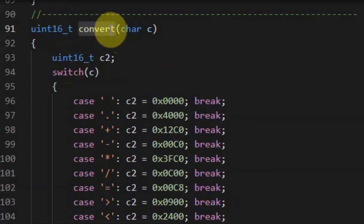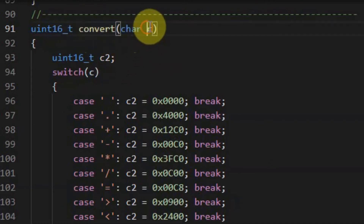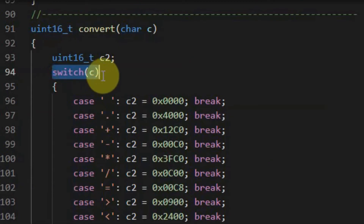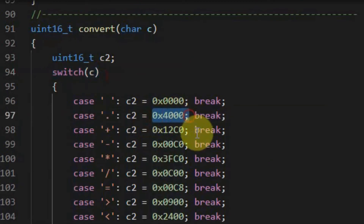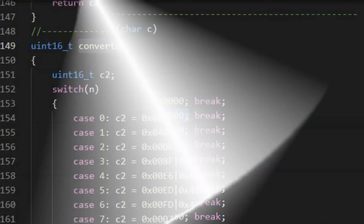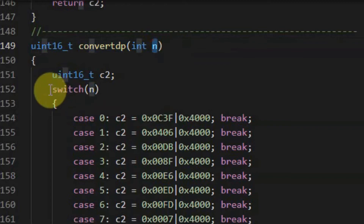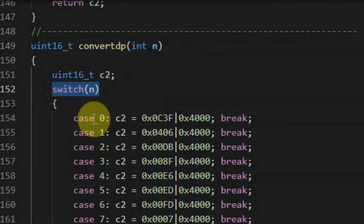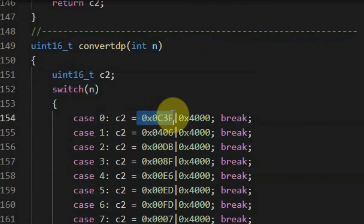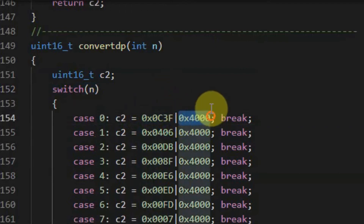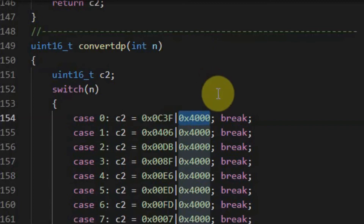The source file also has function convert, which receives a character value. Using the switch statement, the equivalent 16-bit value is selected that can be sent to the device and displayed on the digit. Finally, function convert decimal point will receive an integer number between 0 and 9, and using the switch statement, the equivalent 16-bit value for that number is obtained, which is also OR'd with a 16-bit value in order to turn on the decimal point LED on the display.